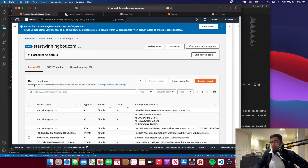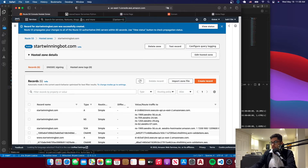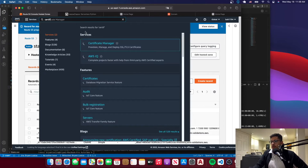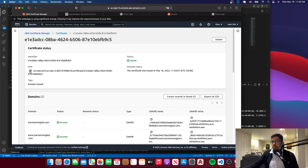Now we have six records, which is what we need. If you go to Certificate Manager, you'll see that the certificate has been approved and issued. Copy the ARN from the certificate.